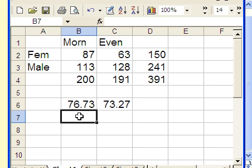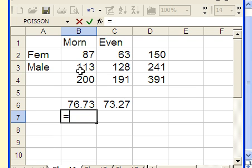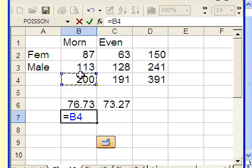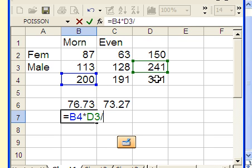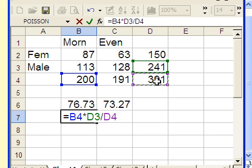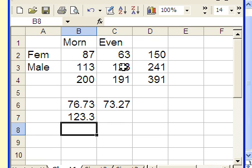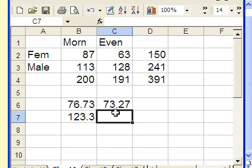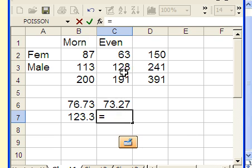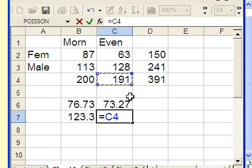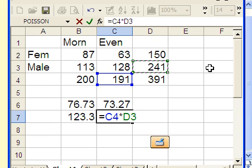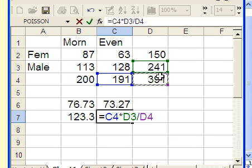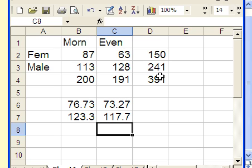Two more times: for males morning usage, we take the column total multiplied by the row total, divided by the grand total. Finally, for men's evening use, we take the column total including 128, multiply by the row total 241, and divide by the grand total. It's always row total times column total divided by grand total. These give us our expected counts.